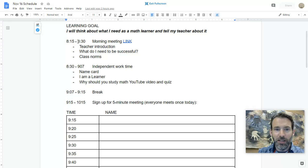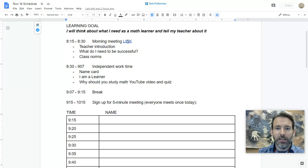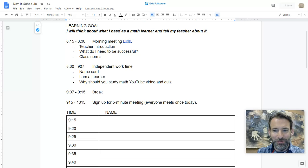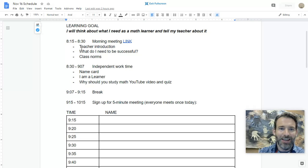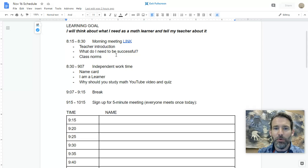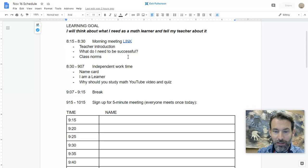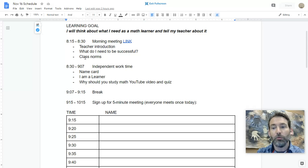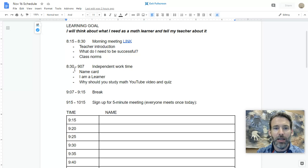We'll have a morning meeting at 8:15, and you can click on this link here to join. I will introduce myself, and we will talk about the things we need to be successful and the rules of class.